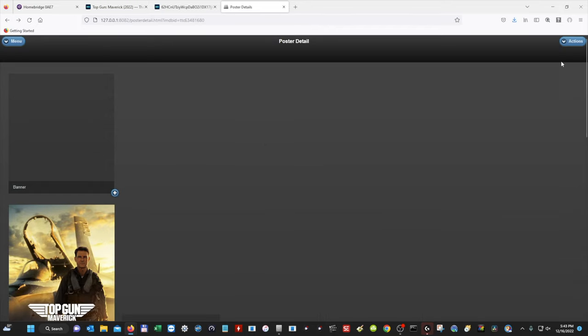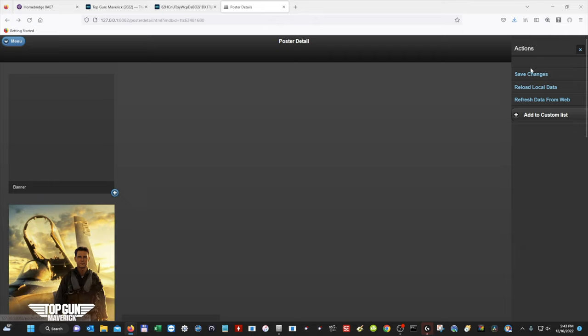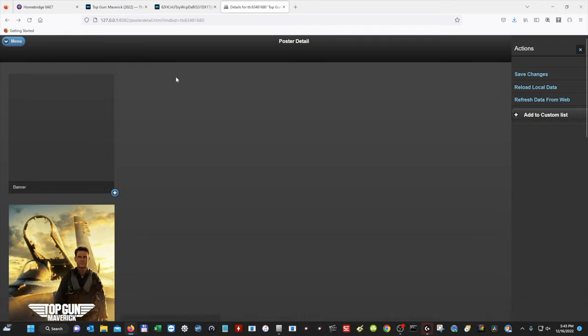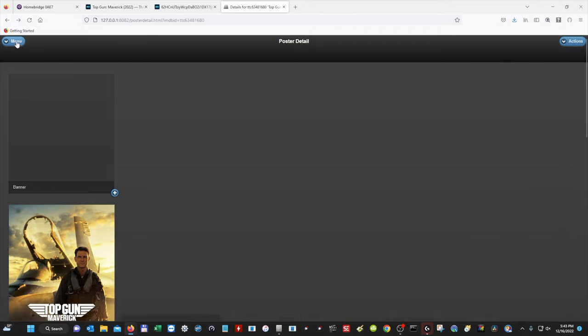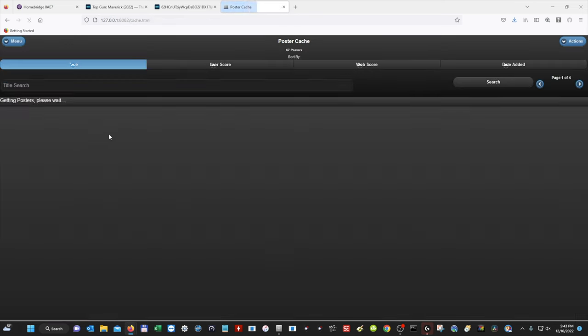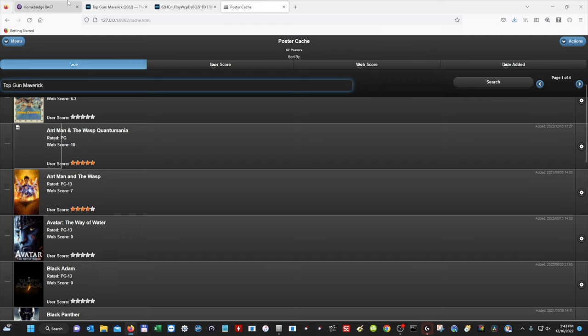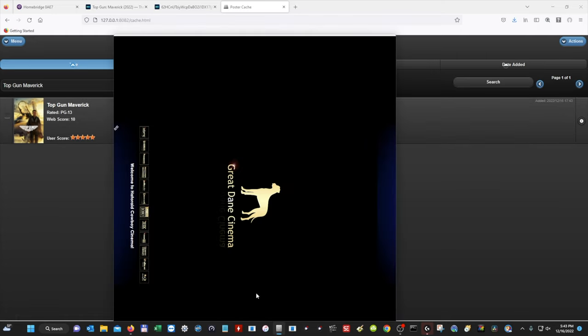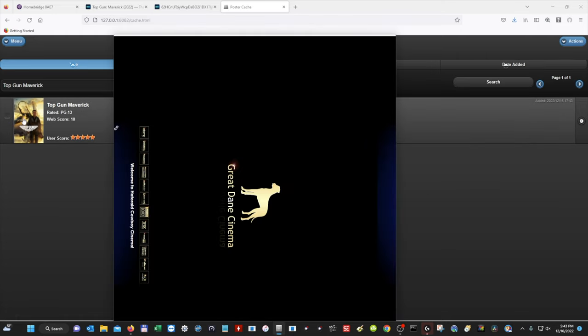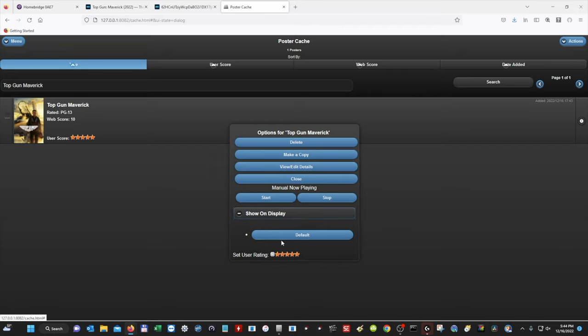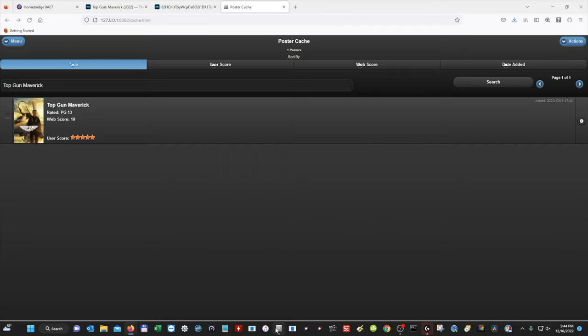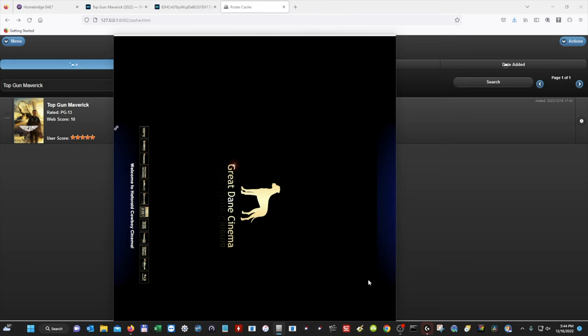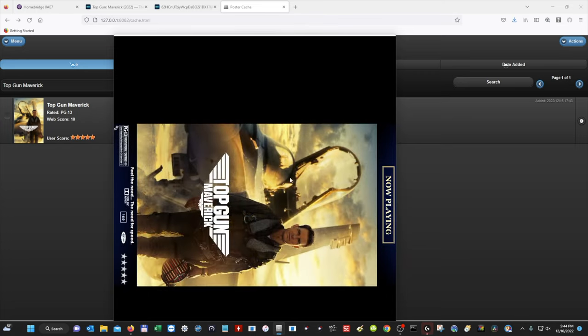So the last thing that we need to do is we need to click Actions. And then we need to hit Save Changes. And then at the bottom, you'll see data for Top Gun has been saved. So now we're going to go back to our menu. We're going to go back to Poster Cache. And then we can search for our title. Top Gun Maverick. We'll hit Search. And there is our movie. So in order to get that movie to be on here into our movie poster, we're going to hit this little star. We're going to hit Show on Display. And then Default. And then we should see it change. And there it is.